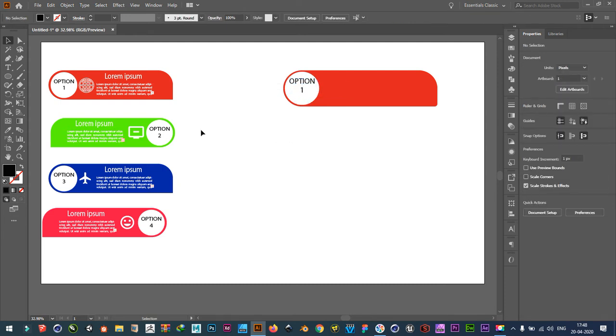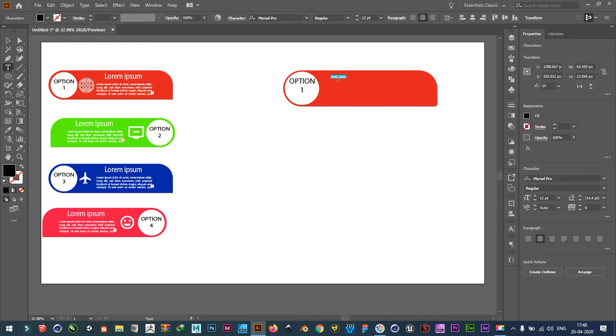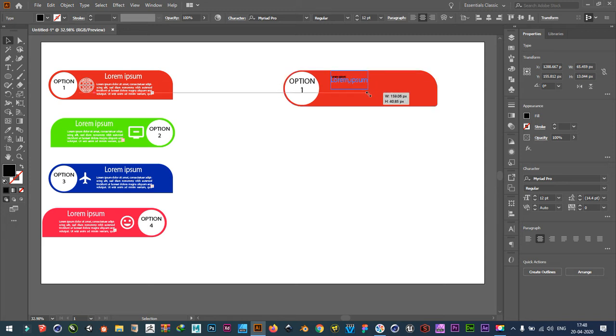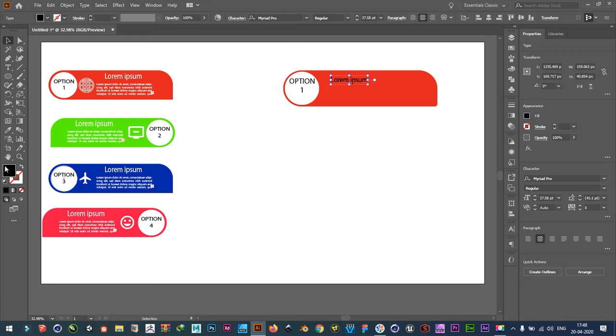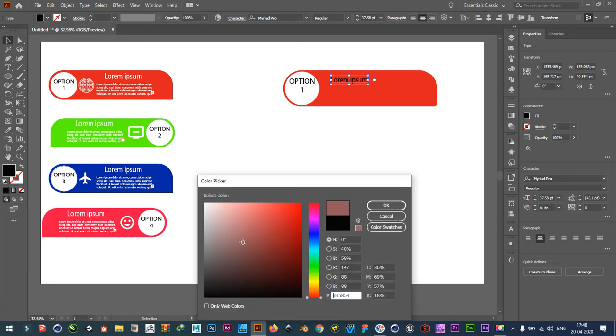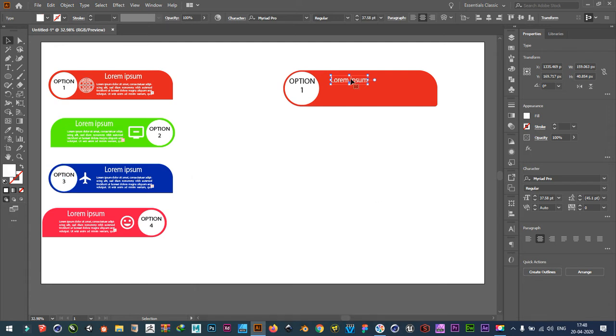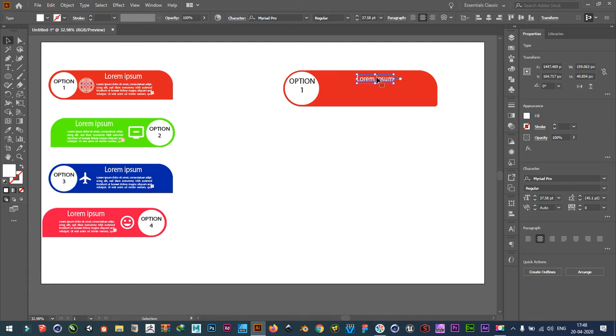Then take text tool. Type lorem ipsum. Make it larger. Place it here. Give it color white. Like this. Place it here.